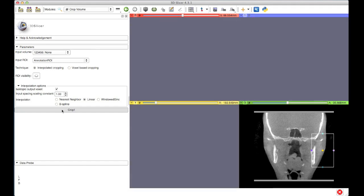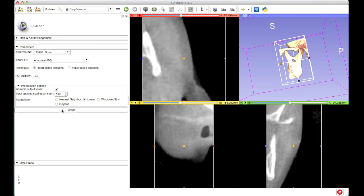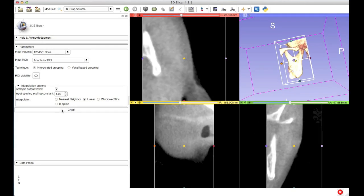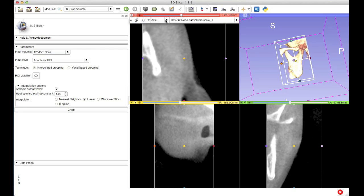You can see that the input volume is the cone beam CT, and the input ROI is automatically selected to be the annotation ROI — so that's perfect. This is the ROI that I just created in the volume rendering module, and now I'm using it to crop. So I'll hit the crop button, and when I do that a new volume is created that only contains that region of interest. So now I've truly cropped down my cone beam CT — this new volume is called the sub volume.